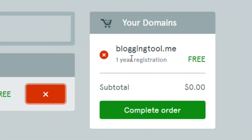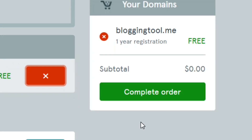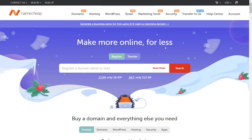How to get a free domain from Namecheap. As you can see, this is totally free and the subtotal is $0.00. All you have to do is simply click on 'Complete Order' and it is yours.